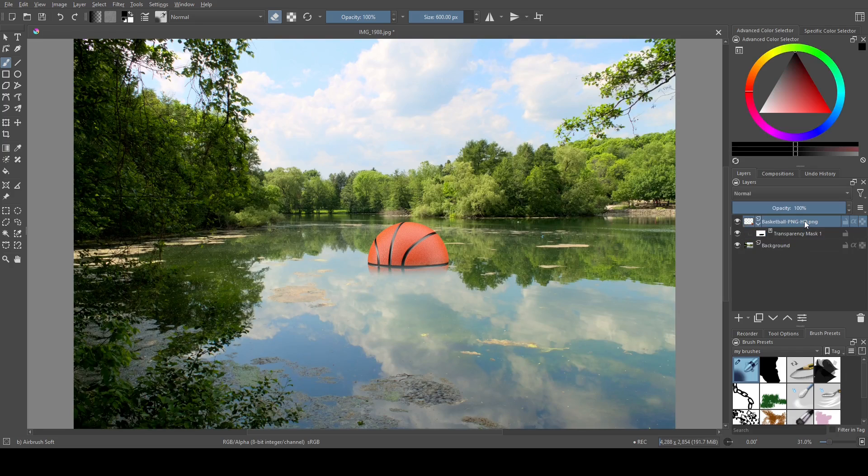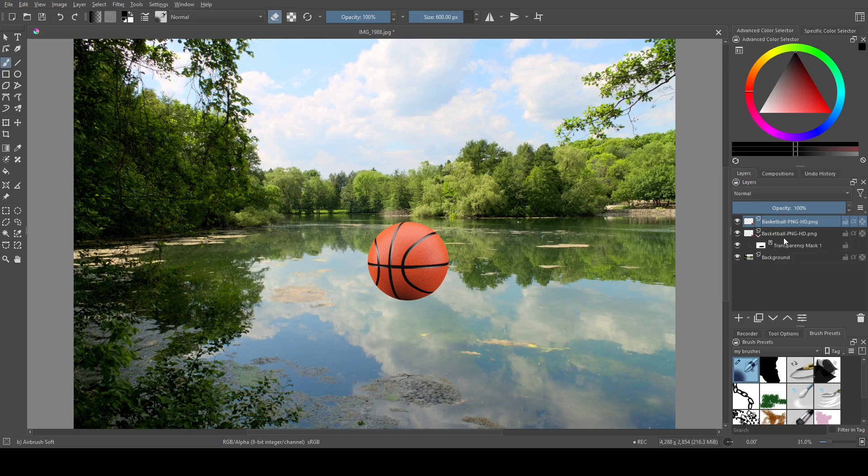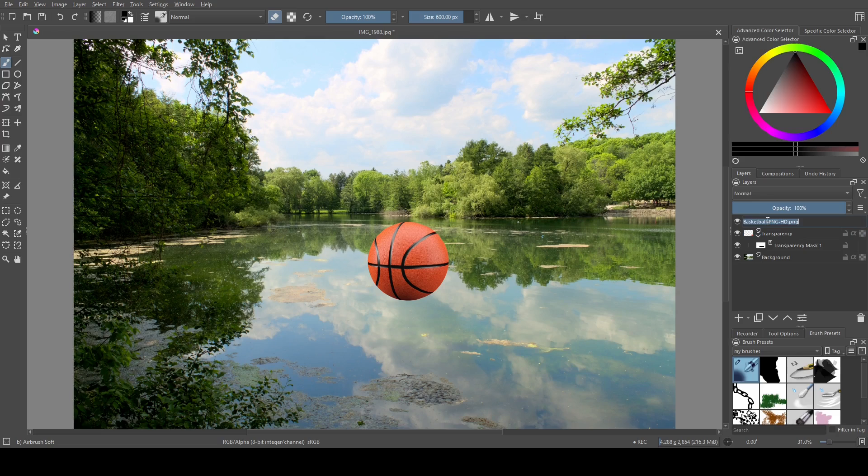One reason you might want to use the transparency mask is if you're not sure you want to commit to erasing something. Many instances where you would use it involve fading something out into the distance, and with the transparency mask, you can always bring that back. You're not relying on Ctrl+Z and potentially undoing a lot of work you've already done or going too far and not being able to bring that information back.